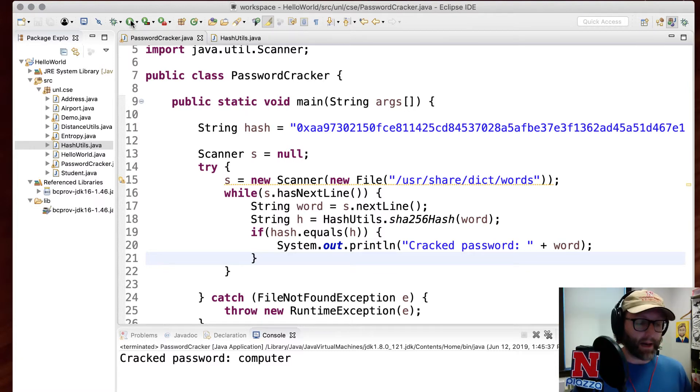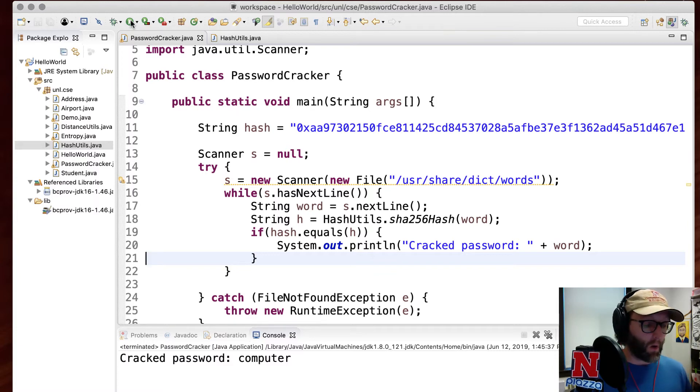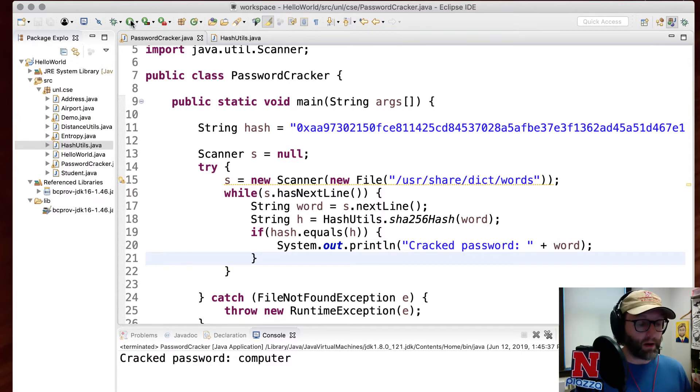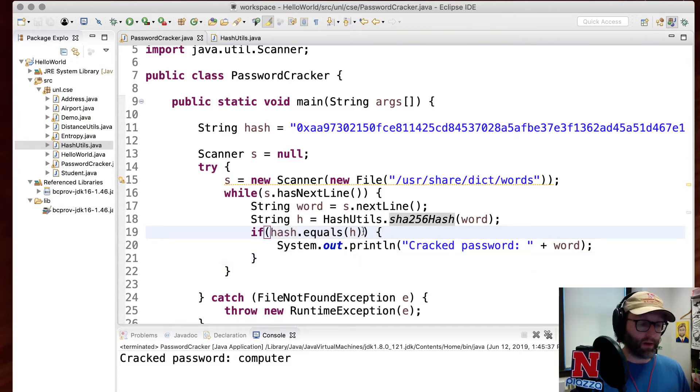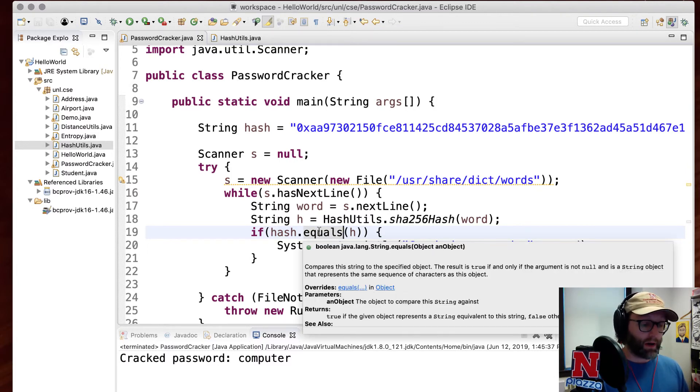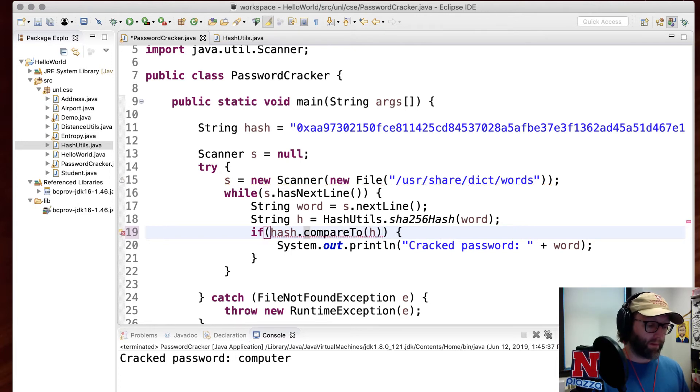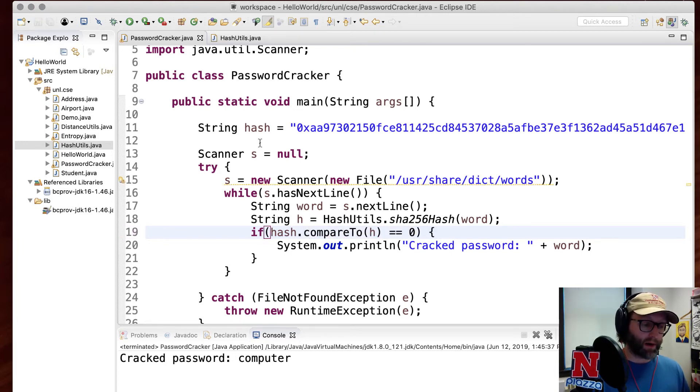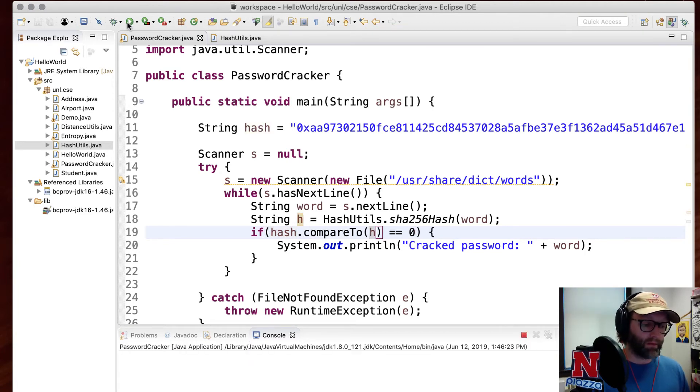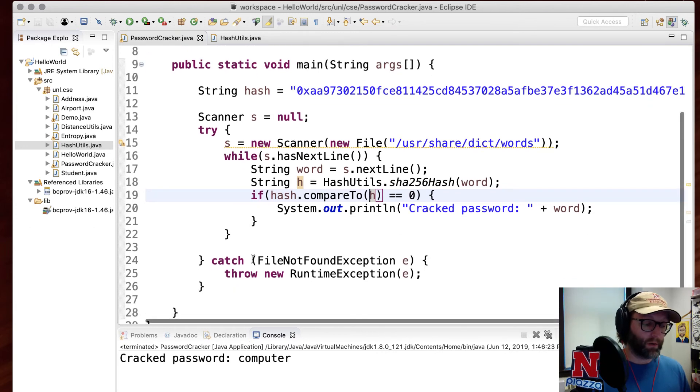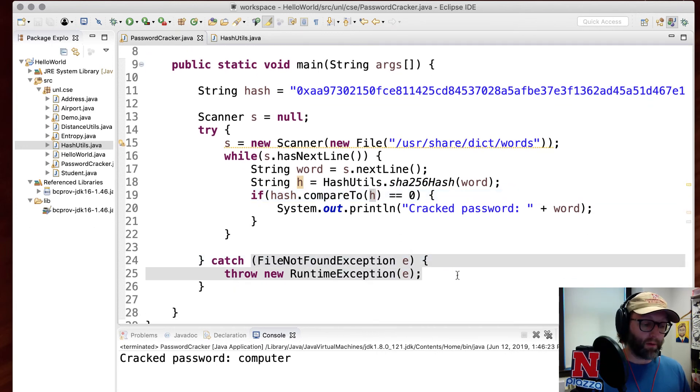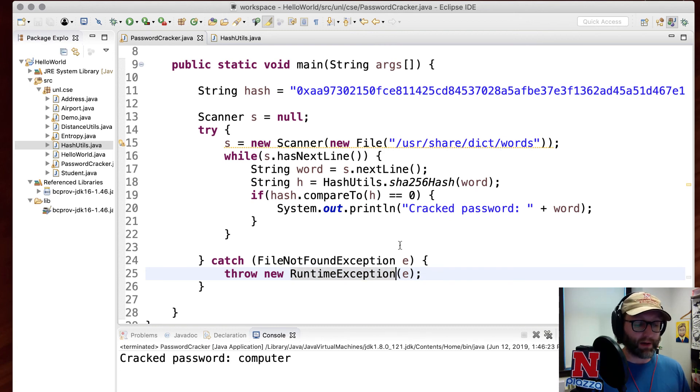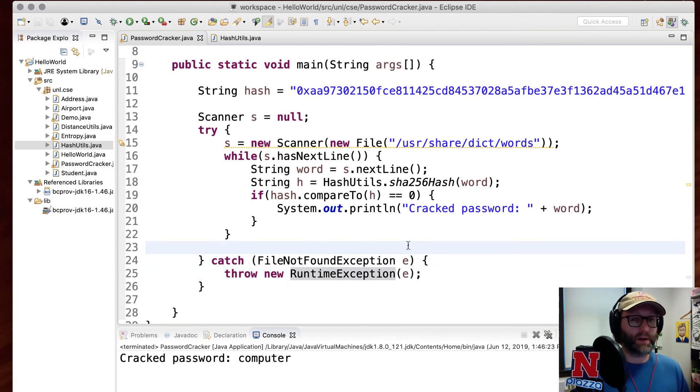So really nice application here of basic file I/O using a scanner, just going line by line, processing it, bringing in an extra library, looking at string utility, string comparisons here. Equals is one way of doing it. Another way that I showed you before would be compare to if that is equal to zero, then you've cracked your password, right? Because hash and H have the same value. Also remember that if you've got a checked exception, go ahead and catch and release by rethrowing it as an unchecked exception, in this case as a runtime exception.